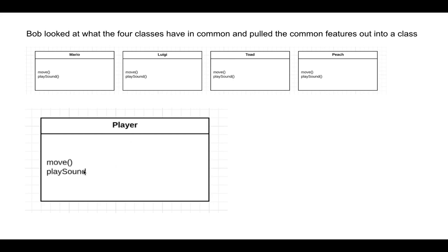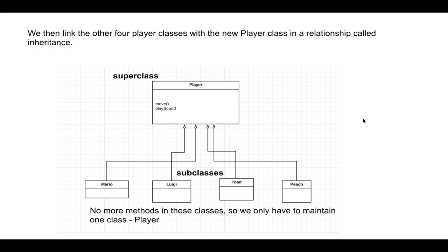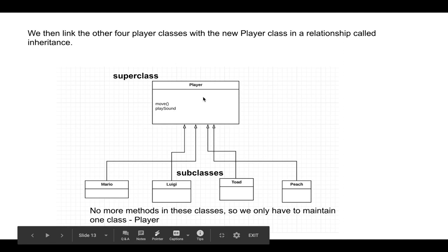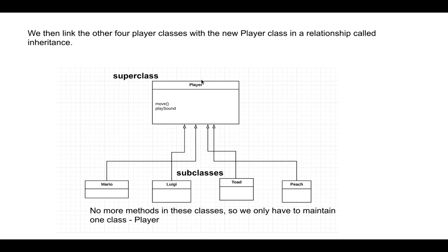All right, so this is one of the most important slides of the video. So after we extract and pull out the common features, so the common functions shared in the classes, we link the other four player classes, character classes, with the new player class in a relationship called inheritance. So I wasn't consistent. I'm calling this class player, and in the other slides I call this character, but it's the same thing. Don't get confused with that, player and character are the same thing.